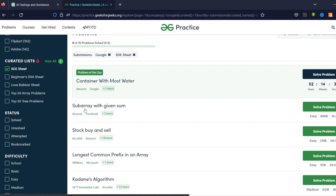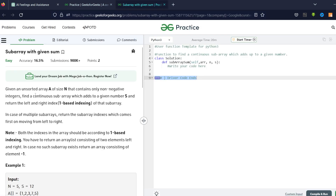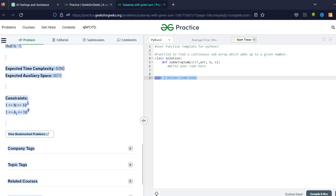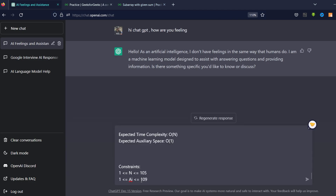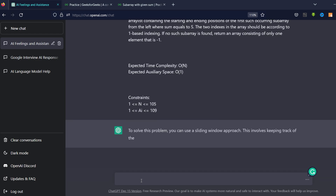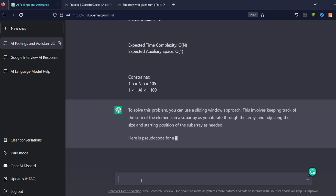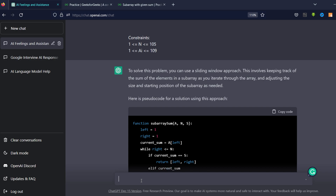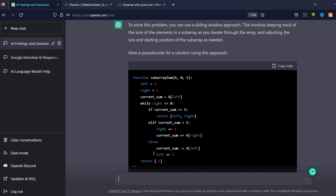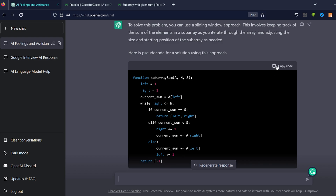Let's start with an easy question. I'm going with 'Subarray with Given Sum' — given an unsorted array A of size N that contains only non-negative integers. I'll copy the whole problem statement and paste it into ChatGPT. It's telling me to solve this using a sliding window approach, keeping track of the sum of elements in the subarray. It's also explaining what it's doing, which is good, and now it's giving me code as well.